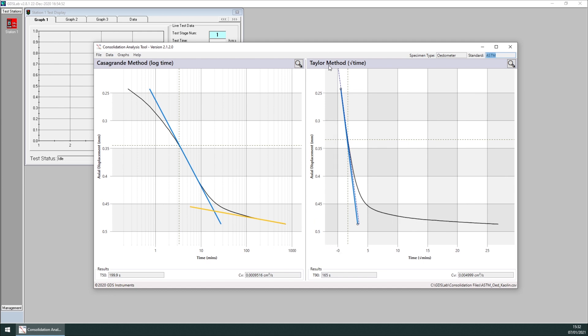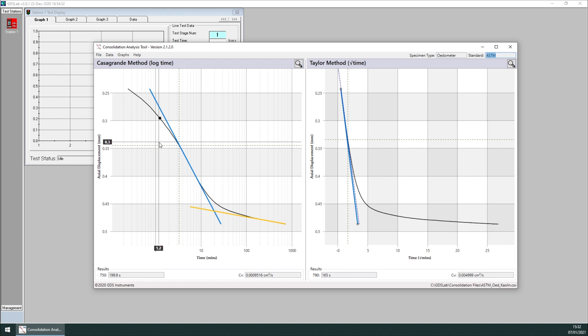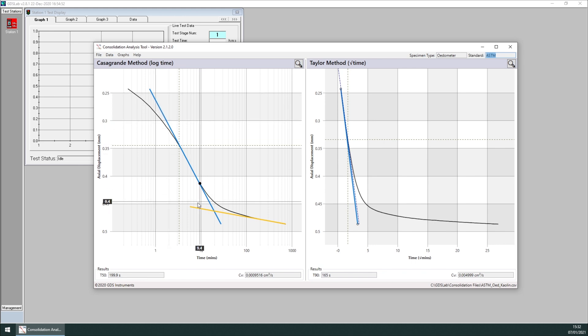And a Taylor method, where data is plotted against square root of time, in this case square root of minutes. You will also notice in black the data, and in blue and yellow, some construct lines.